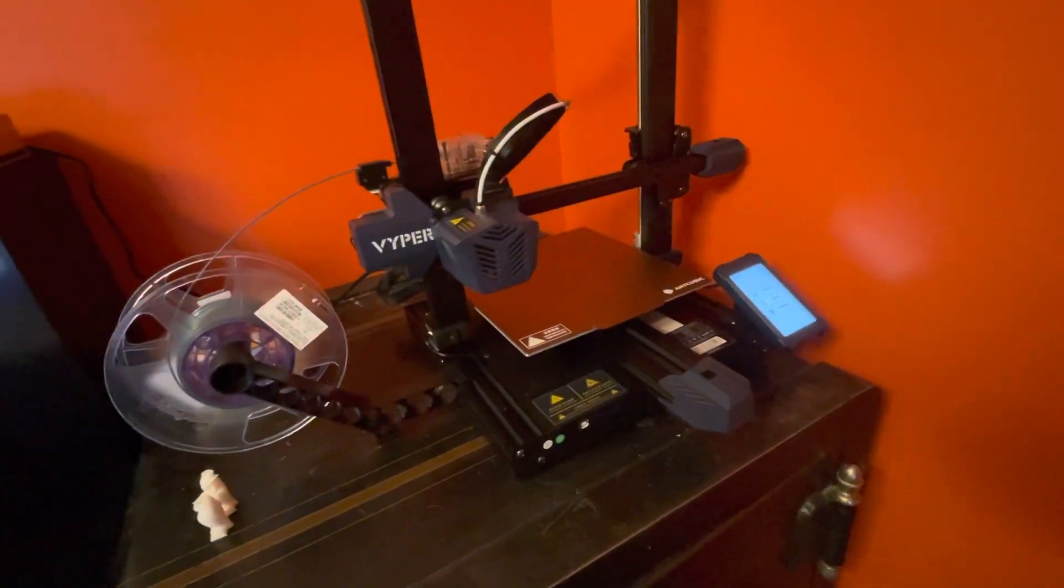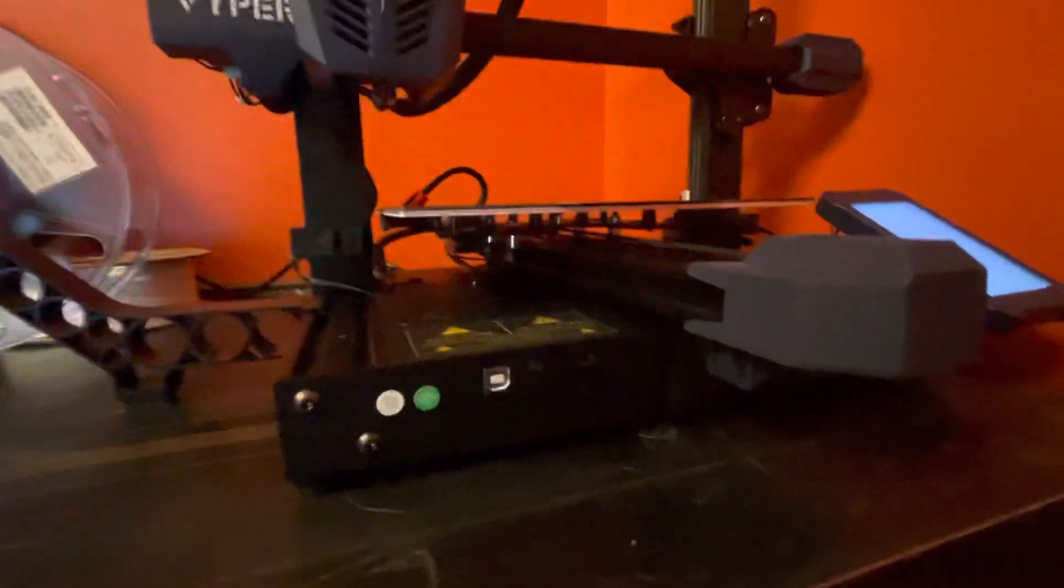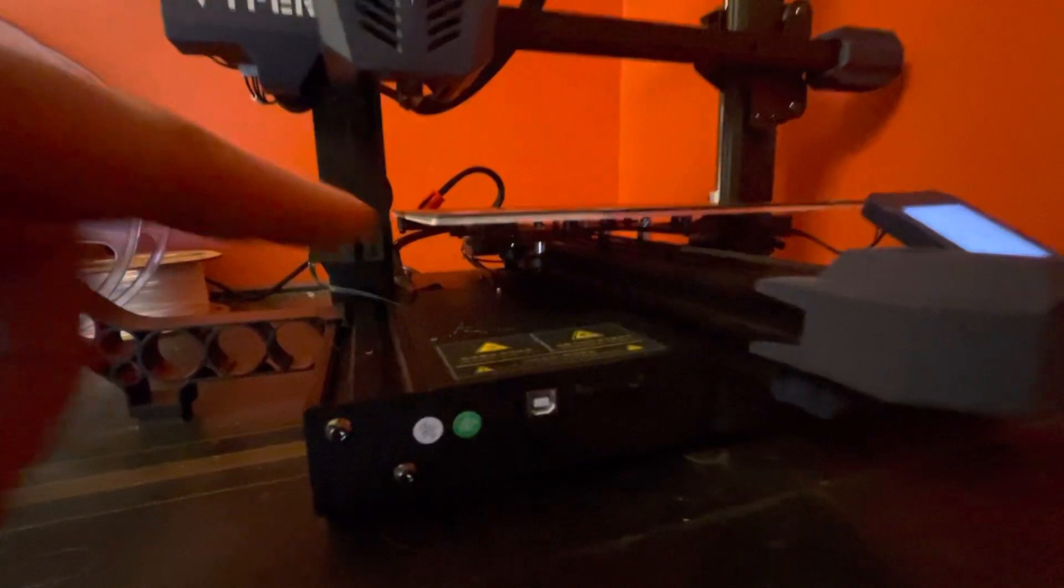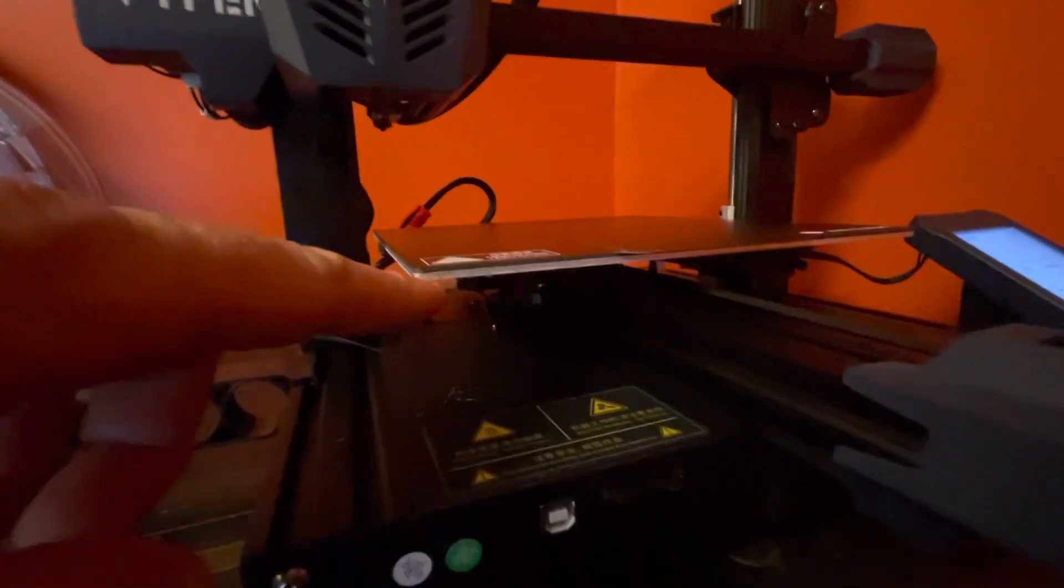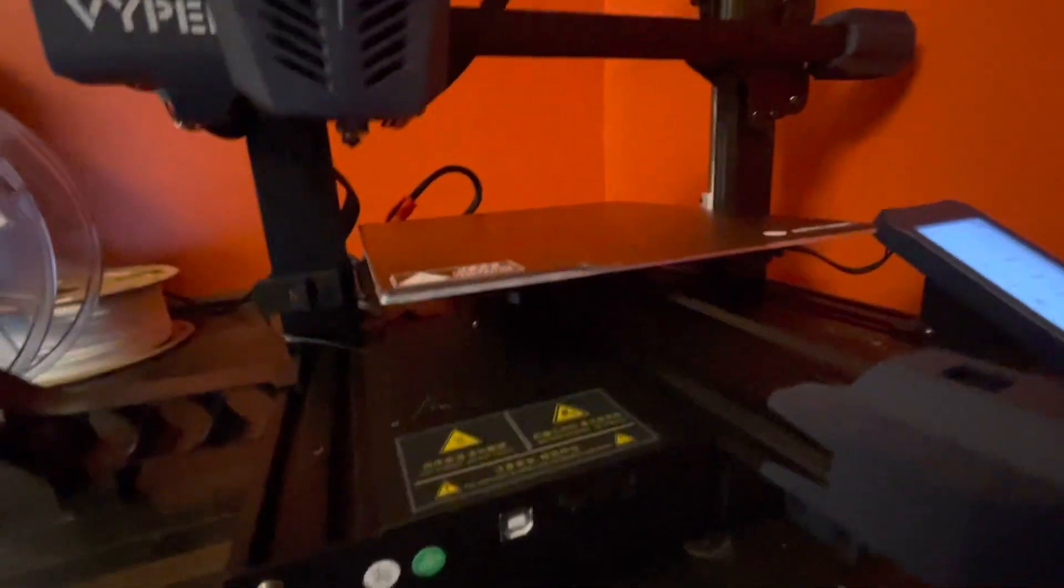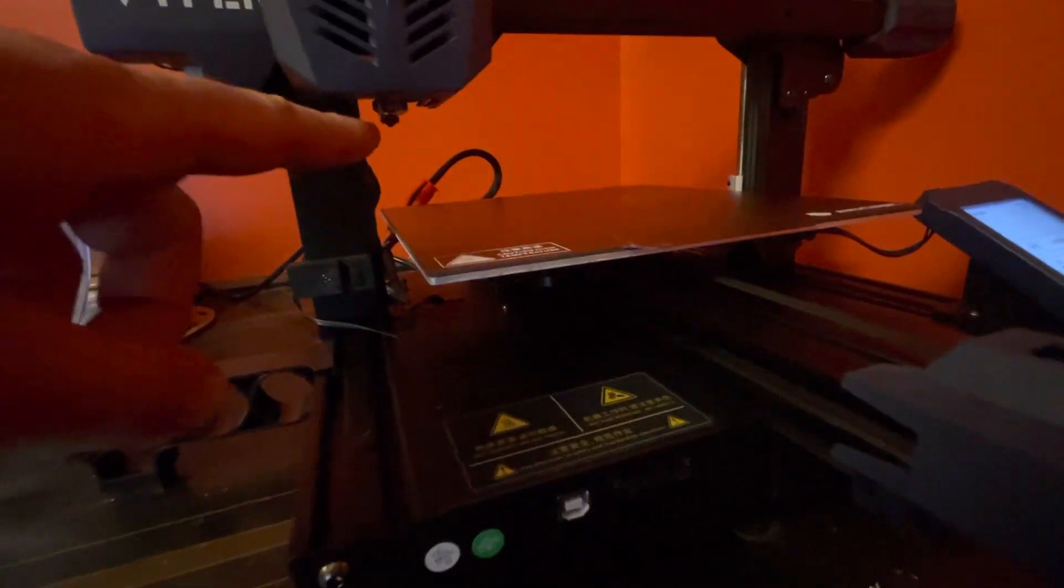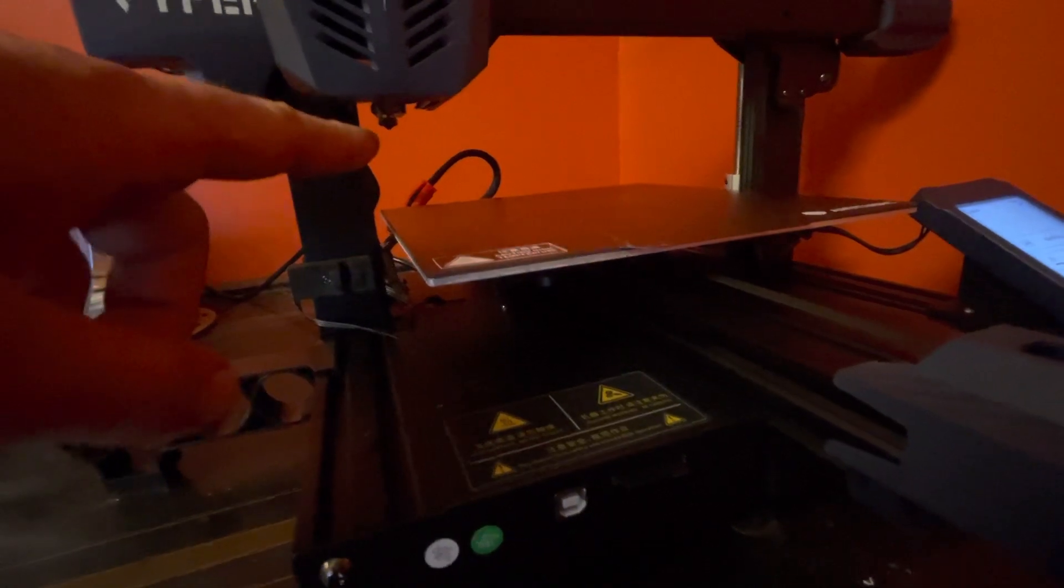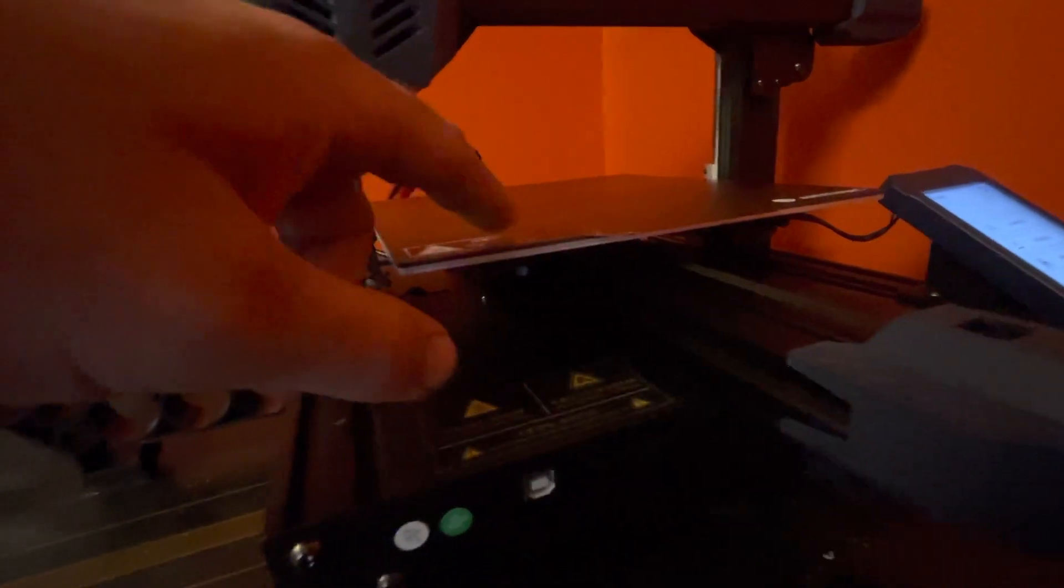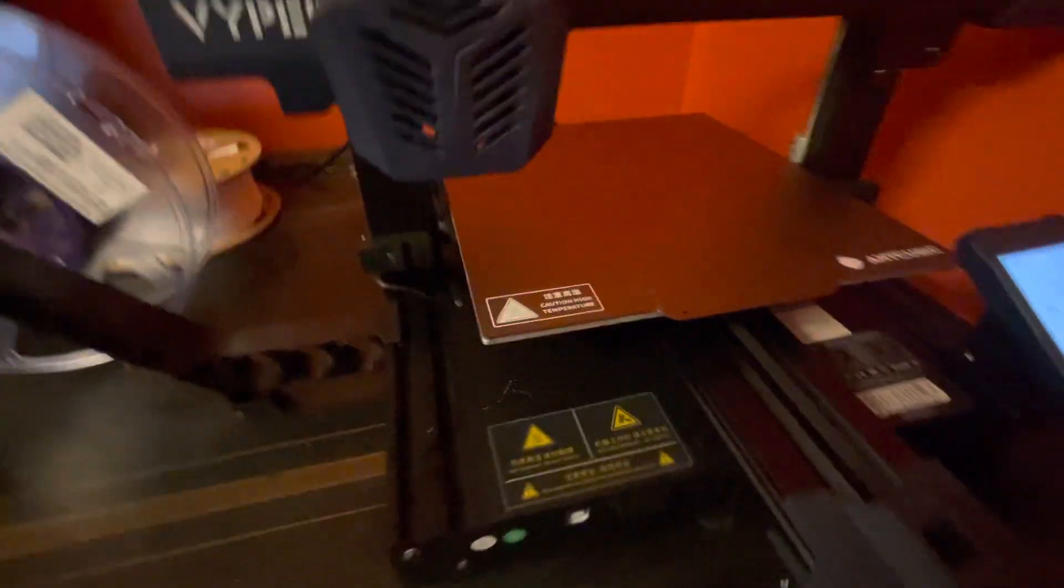I don't think you'll ever have to level the bed really much again. There's no adjustment to it, so barring any type of big globby buildup underneath here and wrecking the bed, you're not going to have that problem.